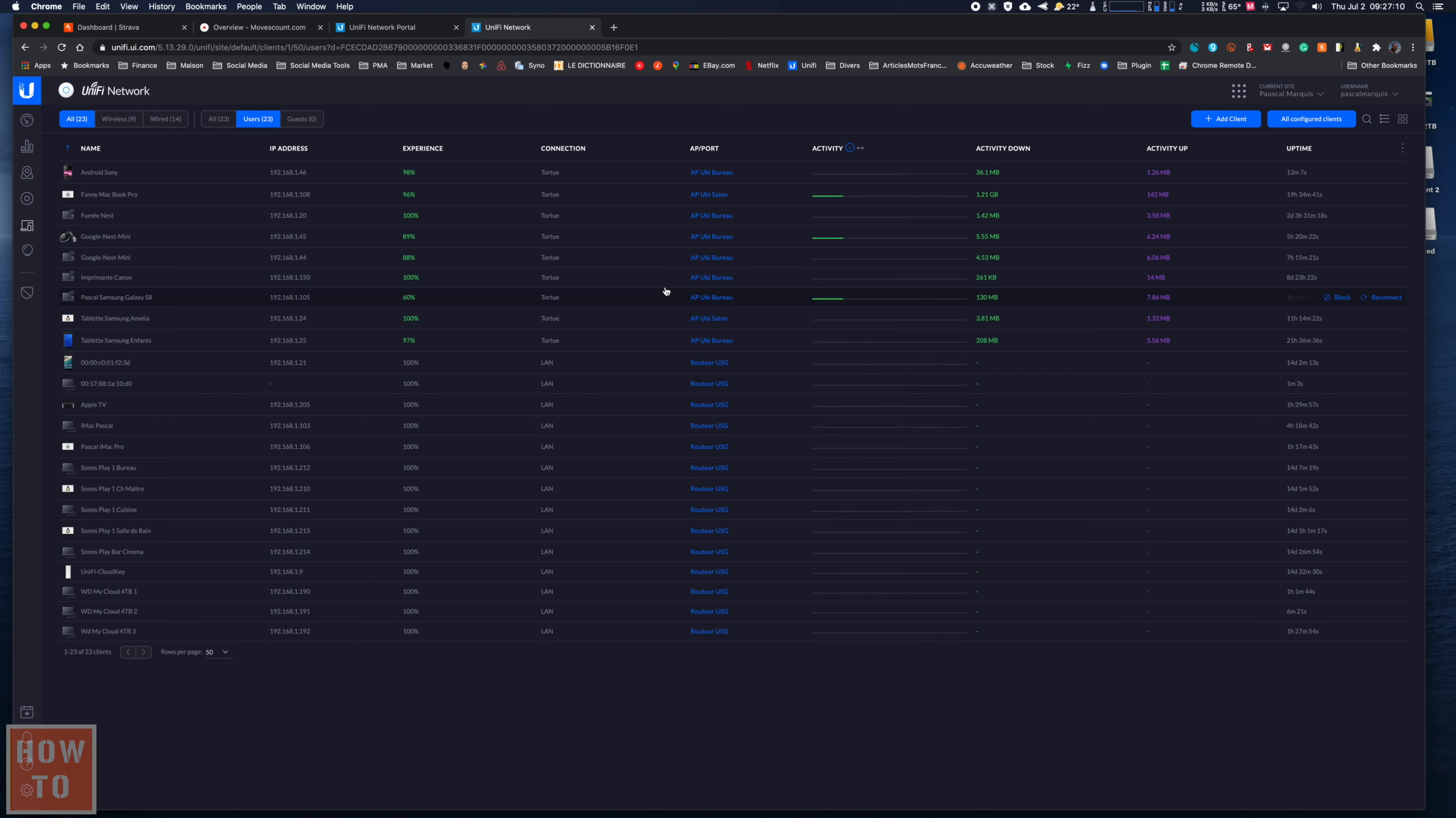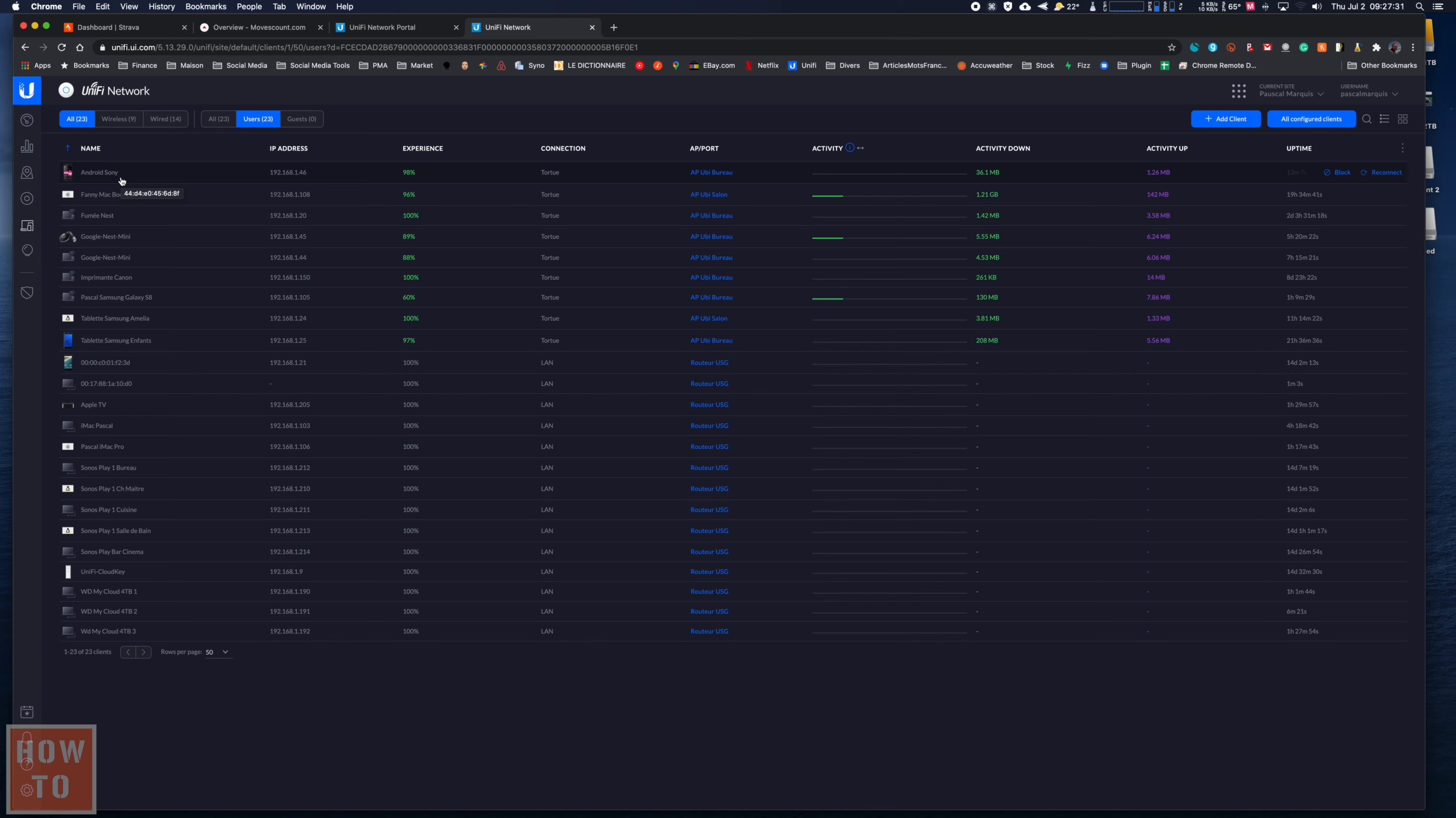Let's say that I want to block this Android Sony device. And by the way, as you can see, all of my devices are identified. If you want to know how to do that, you can see the video in the upper right corner. So let's say I want to block this device.